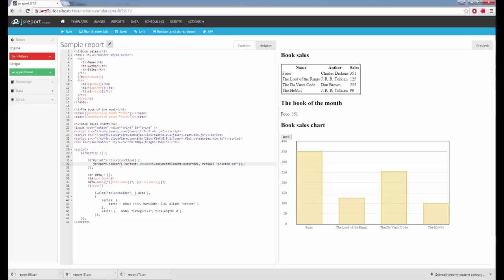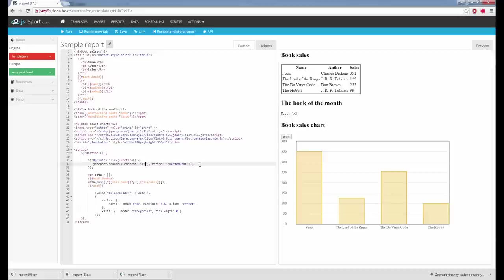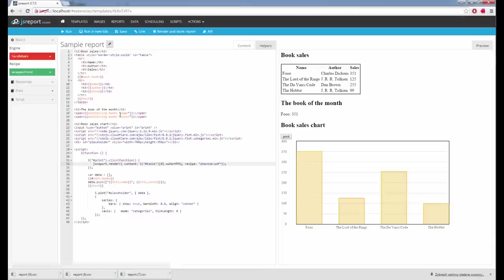The JS Report render function calls the server with the dynamically assembled template and outputs the PDF because the recipe is Phantom PDF. I can also render just a part of the page. I will mark this table with some ID, and instead of using the full HTML of the page, I can search for the table and use just the HTML of the table.